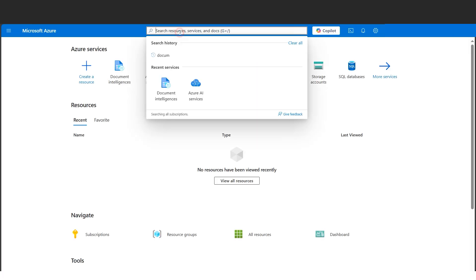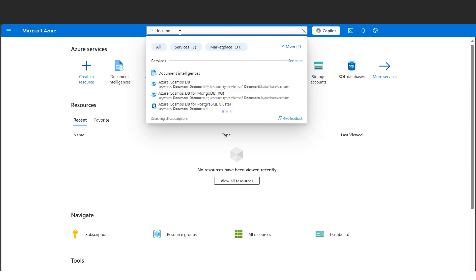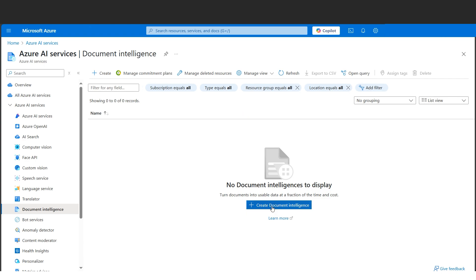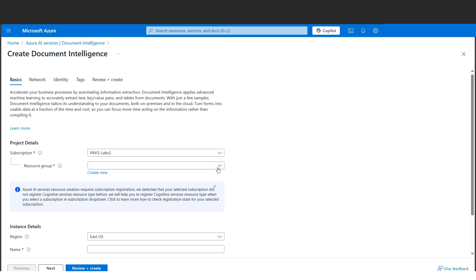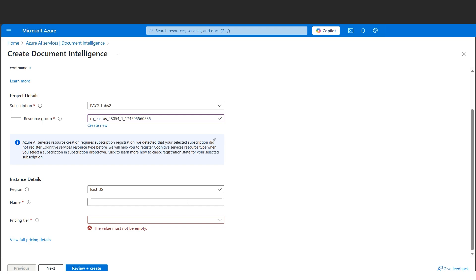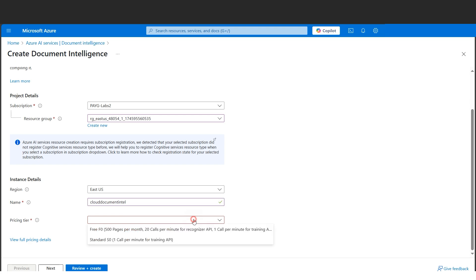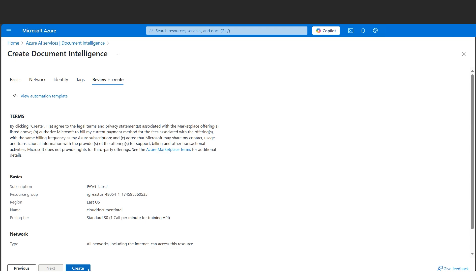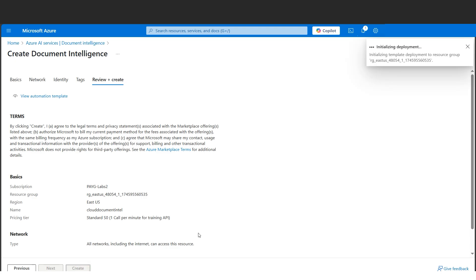We are in the Azure Portal now. Let's search for Document Intelligence and create the Azure AI service from scratch. Click 'Create Document Intelligence', choose the resource group where the resource will reside, select the subscription, choose the region as the geographical location, give a name, and select pricing tier S0. Then click 'Review and Create' and hit the Create button.